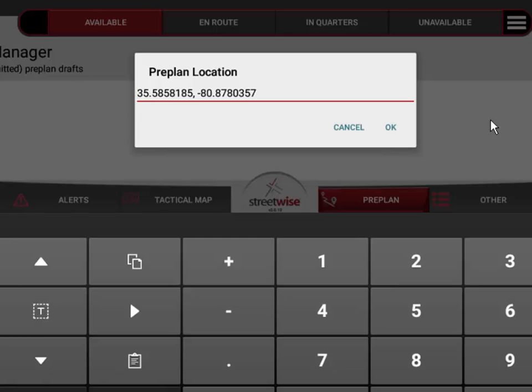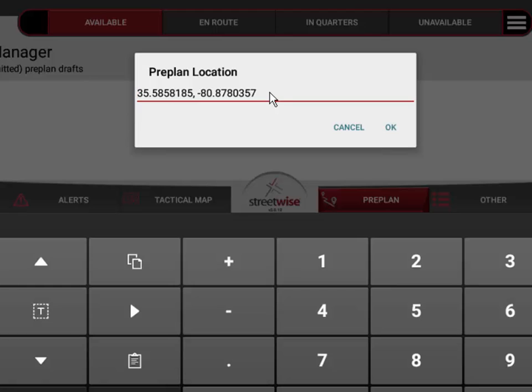As long as you're at the location of the preplan, this should be automatically capturing the exact precise latitude and longitude. However, if you're conducting the preplan at the fire station using data from an old paper preplan, here's your opportunity to correct that latitude and longitude.